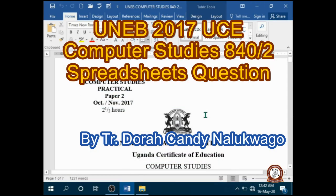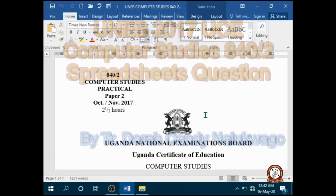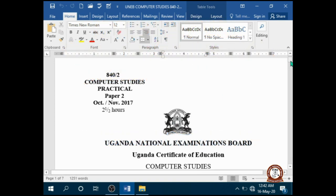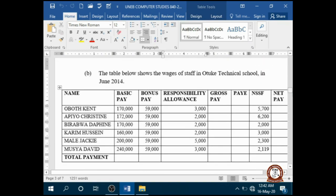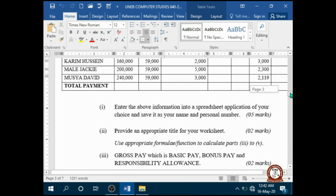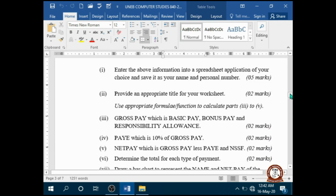Welcome to this tutorial. I'm Dora Kandi. I'm going to look at UNEPR 2017, O-level computer studies, spreadsheet question number one, part B. The table below shows the wages of staff in O2K Technical School in June 2014. Question one: enter the above information in a spreadsheet application of your choice, and save it as your name and personal number.